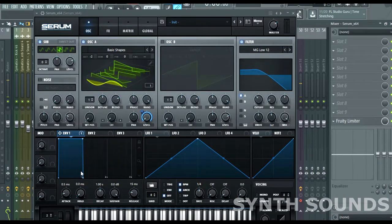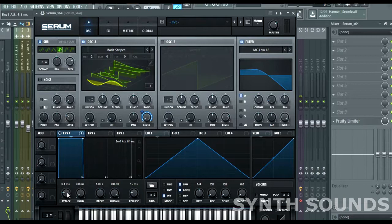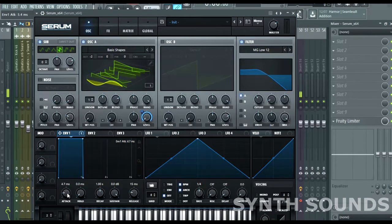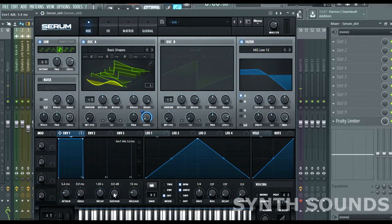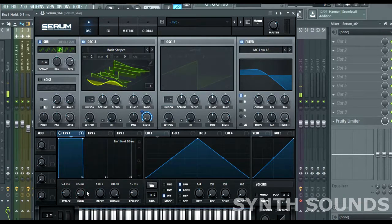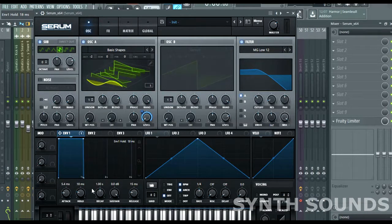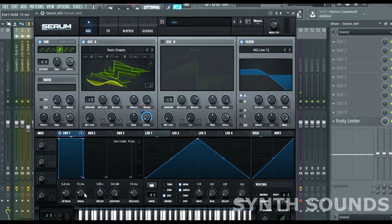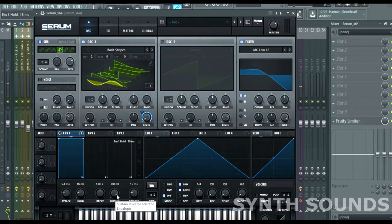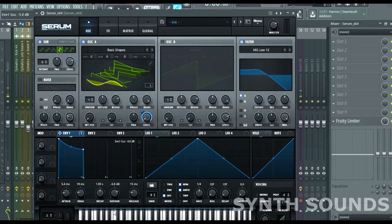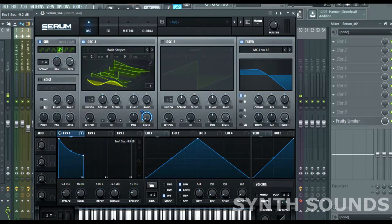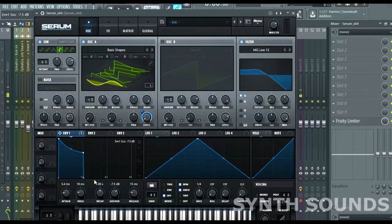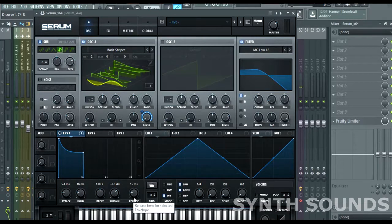From the envelope section, first put the attack to 5.8. And the hold to 16. Sustain to minus 7.8 dB. And release to 8.